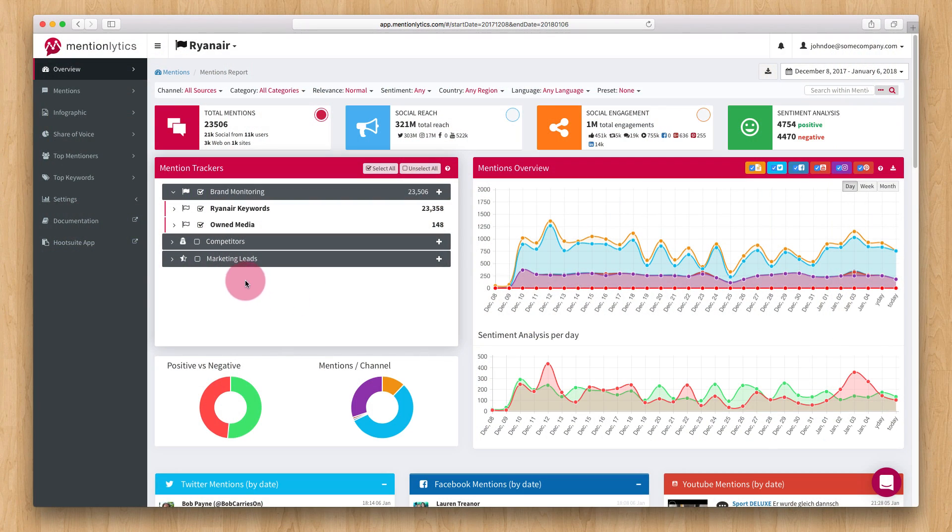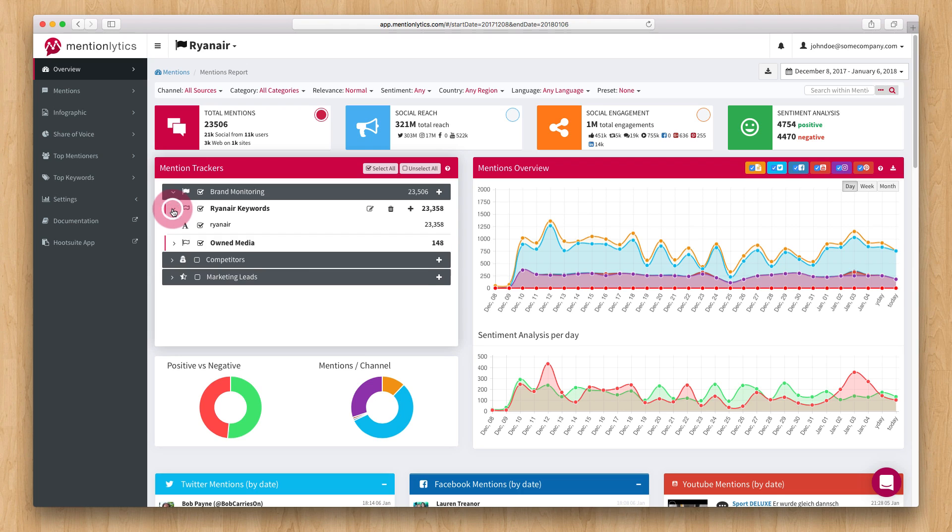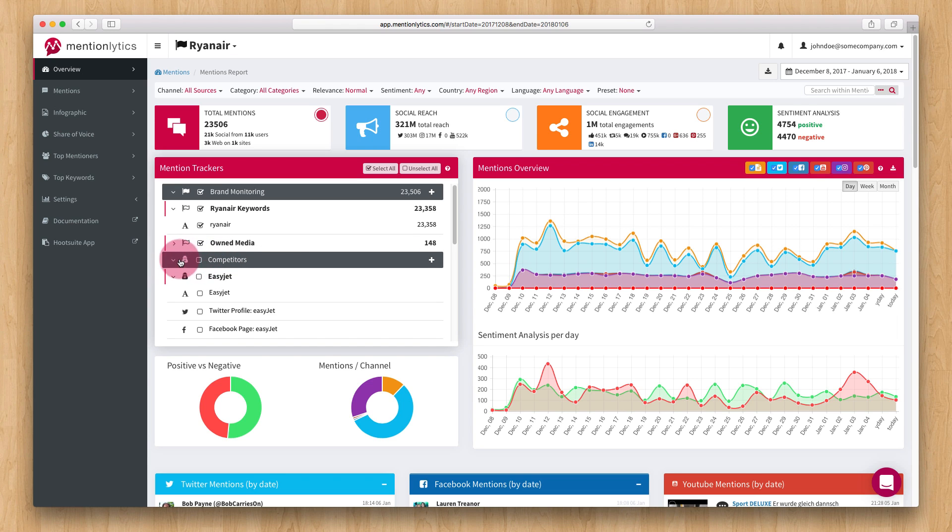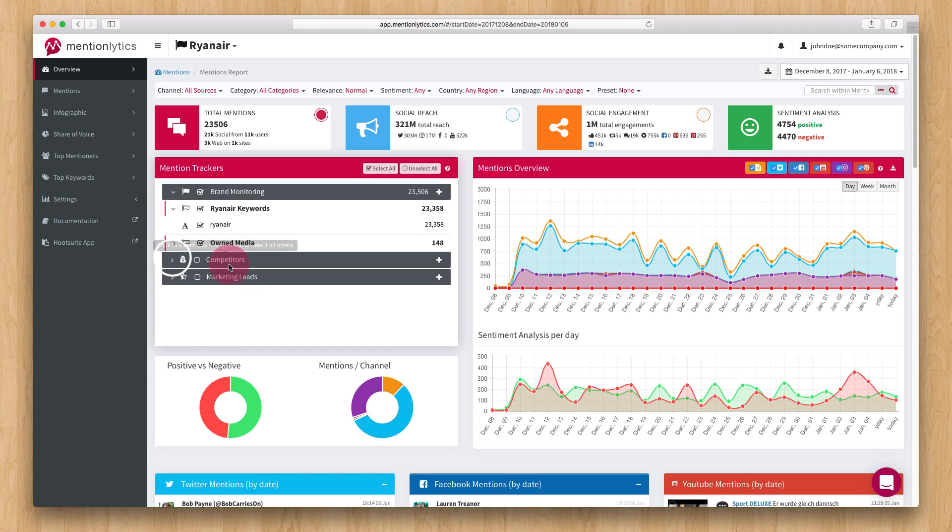In the Mention Tracker box, you can select, add or edit the keywords you are monitoring. These are split into brand monitoring, which includes keywords to your brand, competitors with keywords and social profiles of your competitors, and marketing leads, which can be keywords for mentions to your industry.